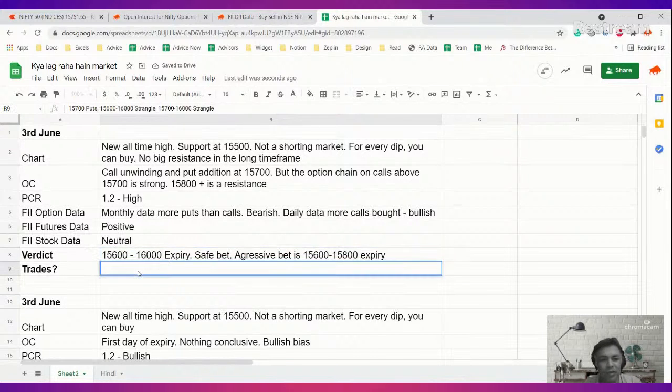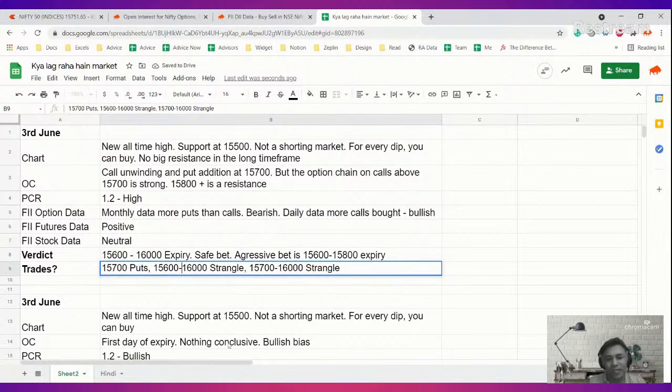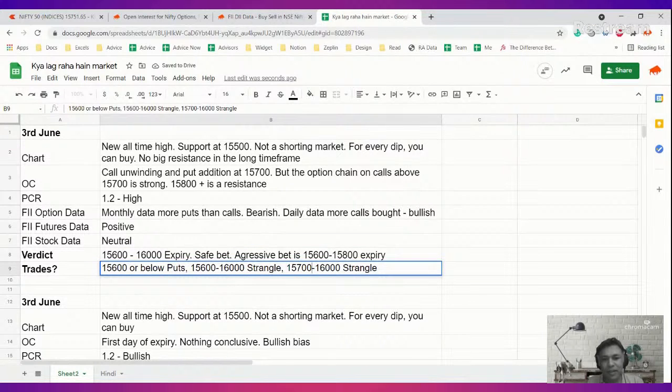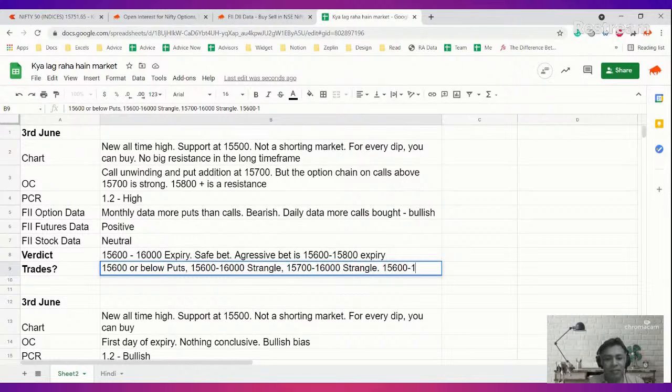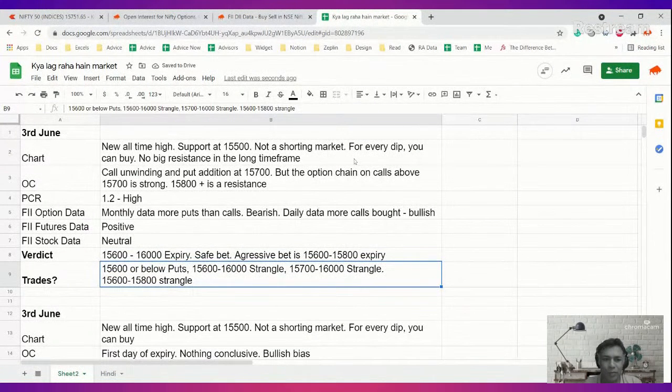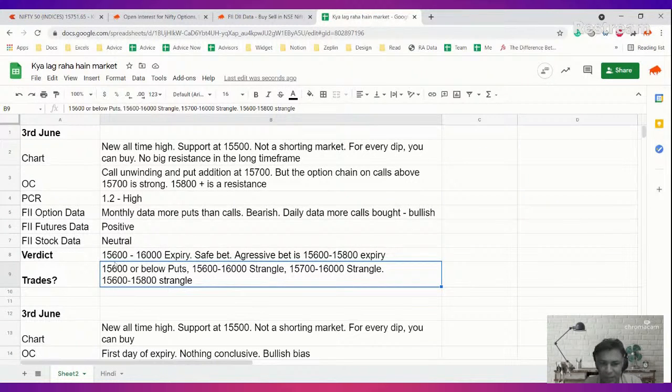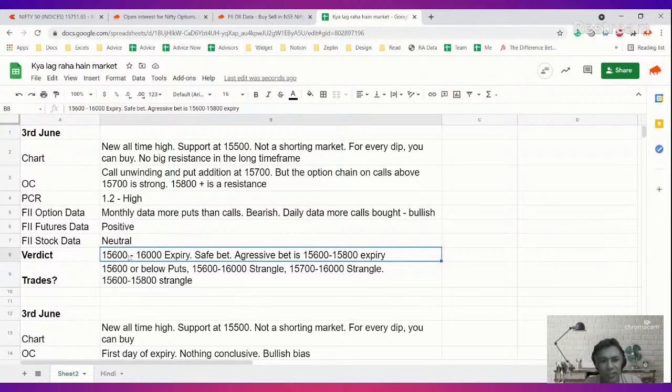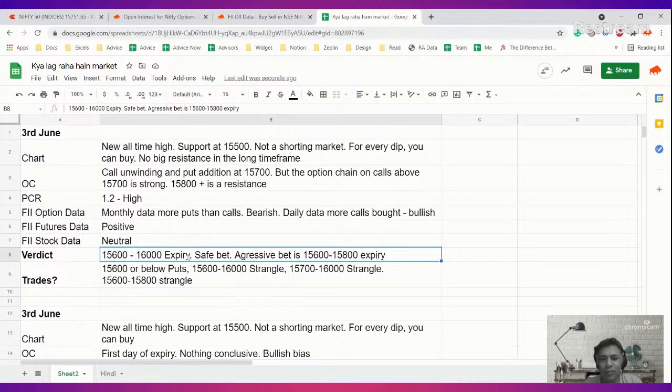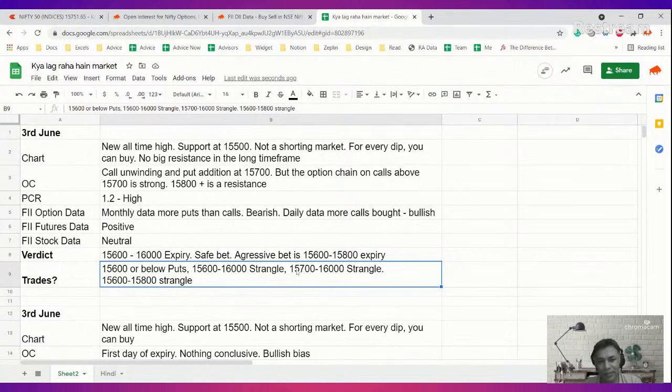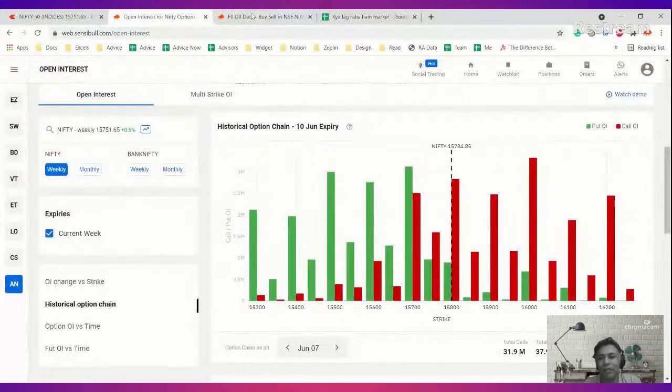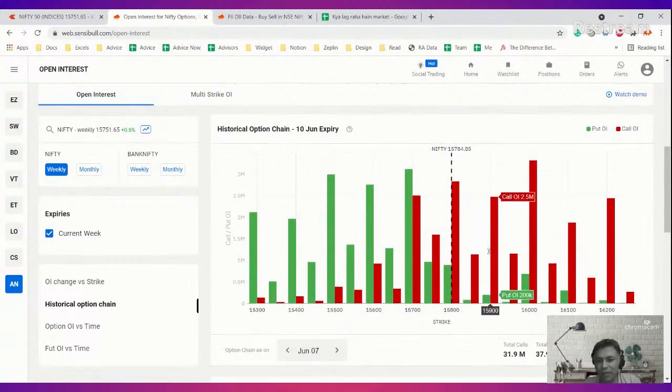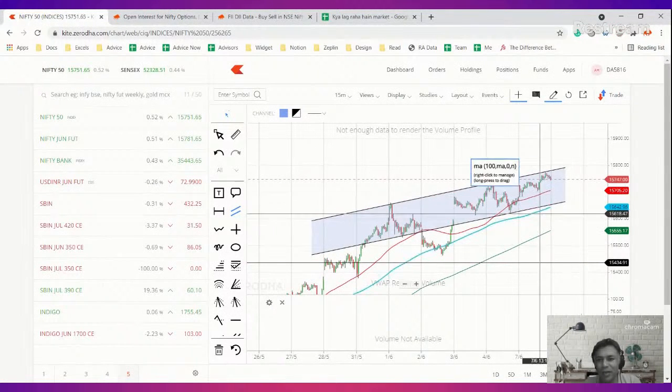So depending on the premium you can bet on either of this. What are my trades? I can do 15,700 or below puts. In fact, I'll be more comfortable below. I can do 15,600-16,000 strangle. I can do 15,700-16,000 strangle if you feel a bit daring. You can probably even deploy 15,600-15,800 strangle, or you can do iron condors also if you want to bring down the margin. The aggressive range is 600 to 800. The safe range is 600 to 16,000. This is not an obvious call-put shorting market because we are going to encounter some heavy resistances here.